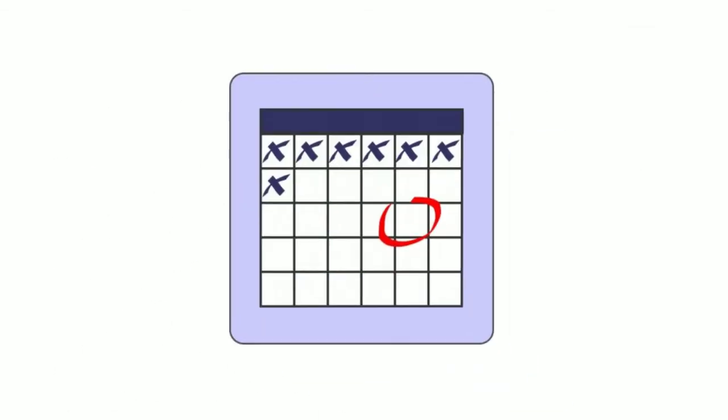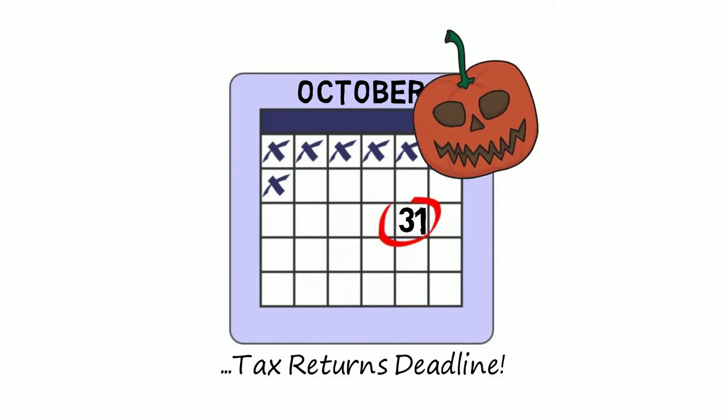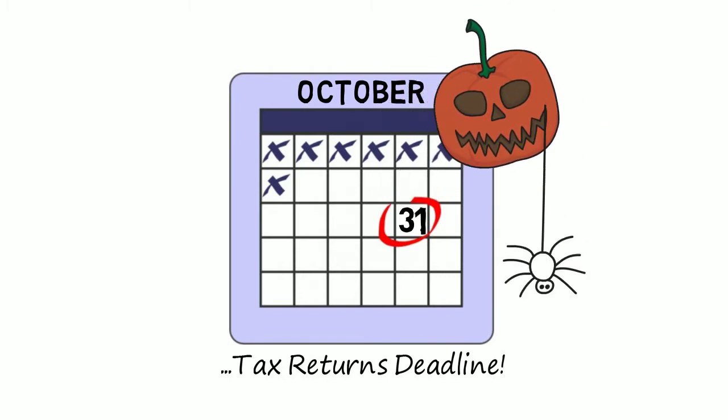So when it comes to the end-of-year tax returns, that all-important deadline, 31st October, won't be as scary.